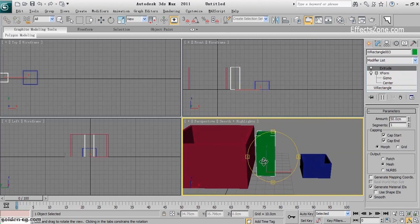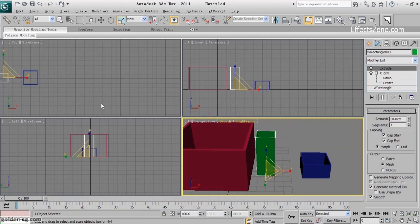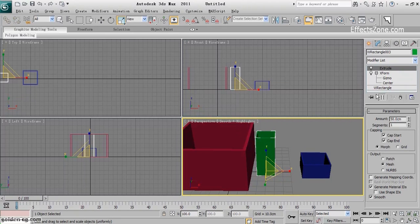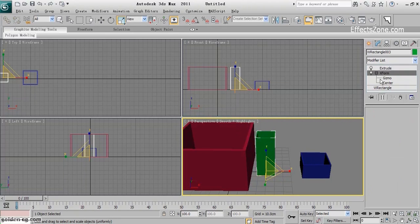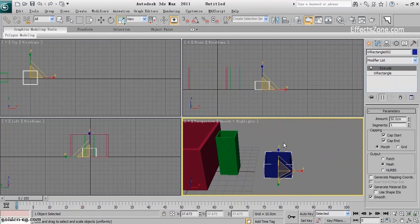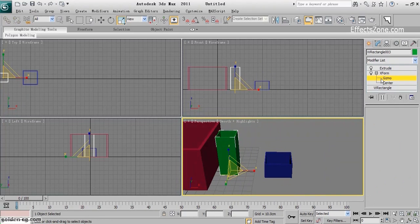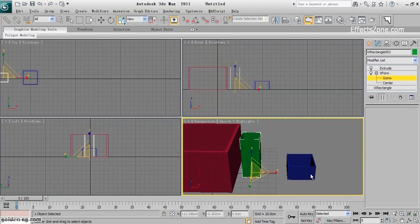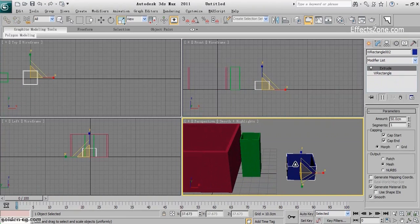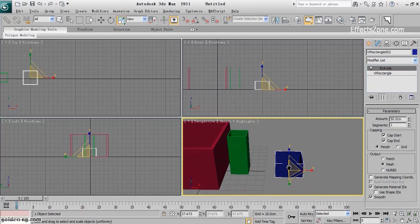So when I want to use the scale, I never apply it directly to the object. I use the XForm modifier first and scale its gizmo. But if I had this situation already done or already saved, what should I do with this?